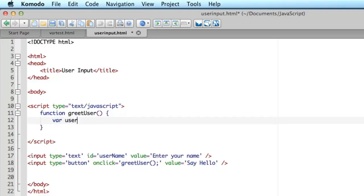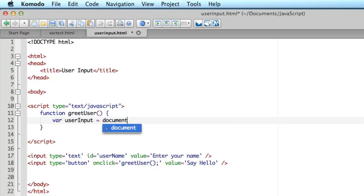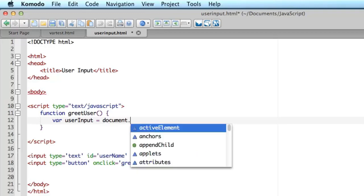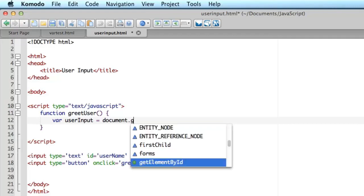First of all a variable user input. That's going to store the text that the user inputs. And now I'm using something called document. Document refers to the current web browser. This is part of the way that a document, a web page, is structured. It's called the document object model or DOM, D-O-M for short. And it lets me refer to the document and use certain properties and functions methods that are applicable to the document object. I'll talk a bit more about that later in this course but for now all you need to know is there's a very useful function here called getElementById.